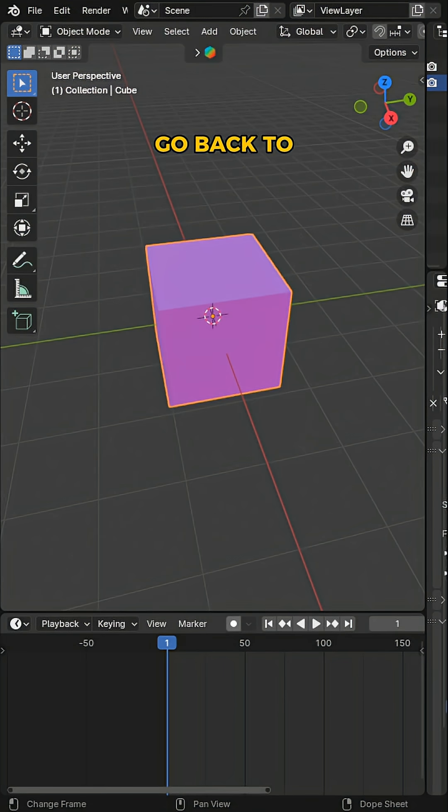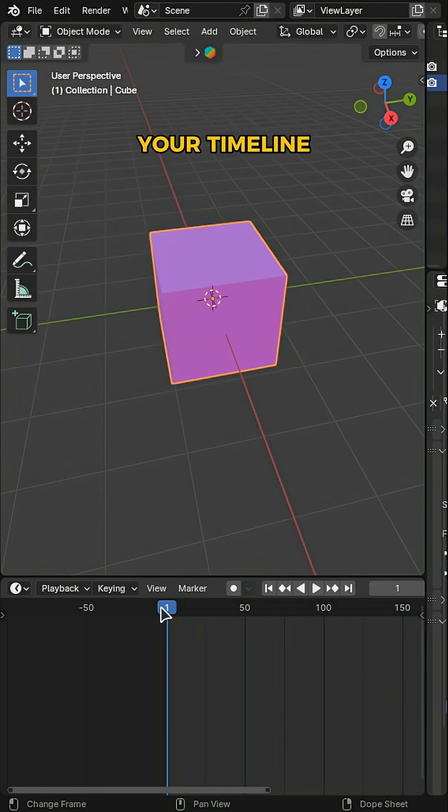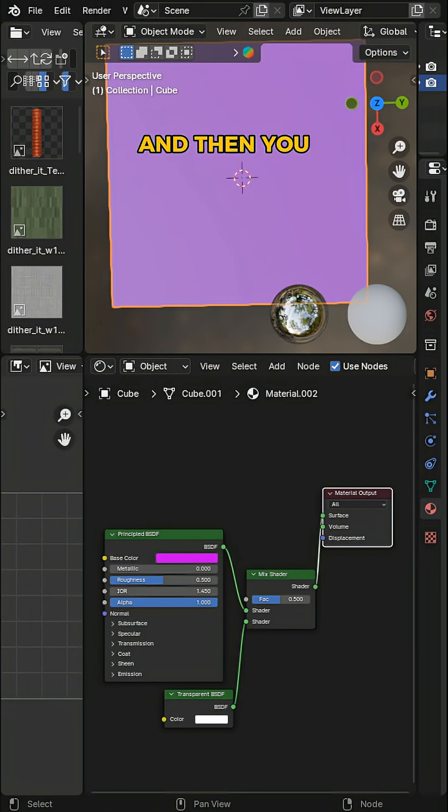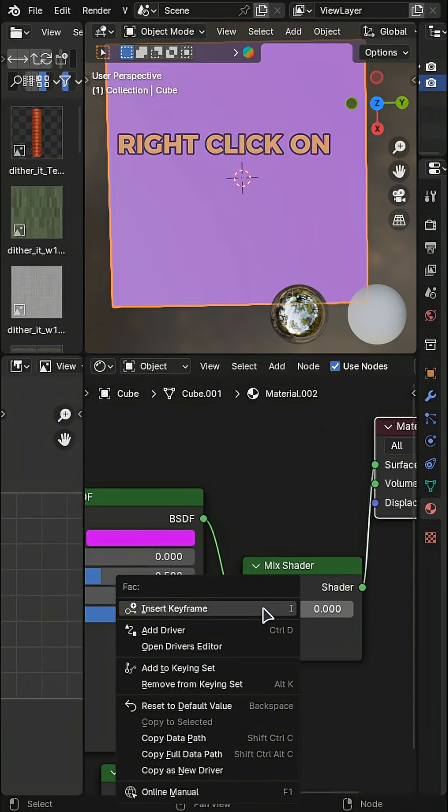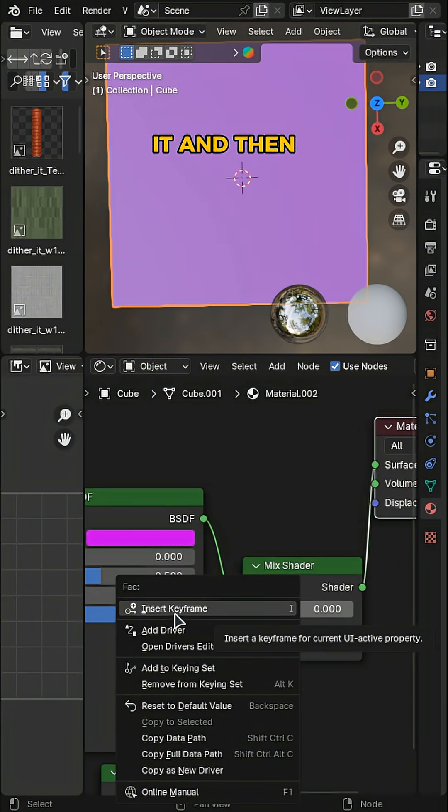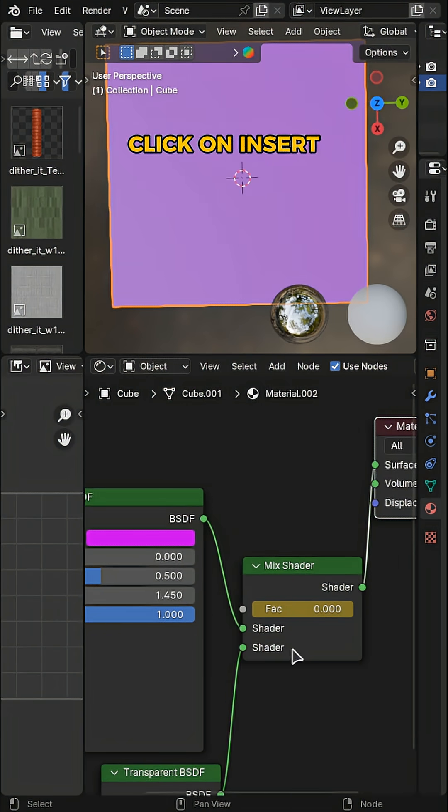Now you want to go back to your timeline and go to the first frame, then you want to reduce the factor to zero. Right-click on it, then click on Insert Keyframe to insert a keyframe.